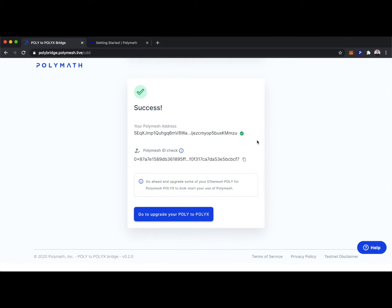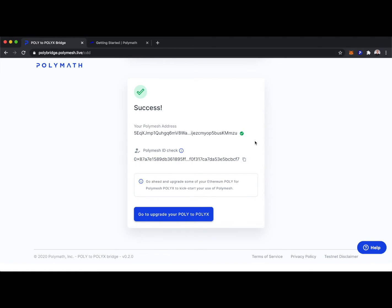After I verified my phone number by typing in a code that I received via text message, I have my Polymesh ID. We can see here it's this string of characters highlighted beginning with 0x. And so that's associated with my real-world identity.